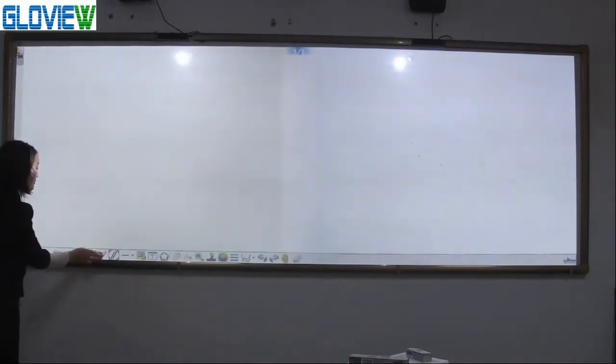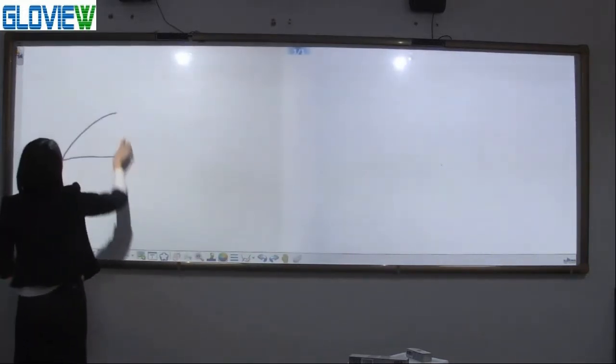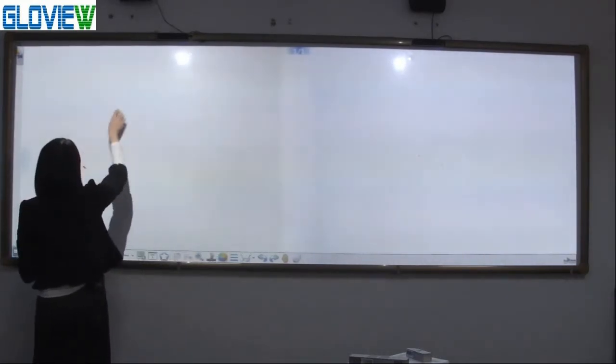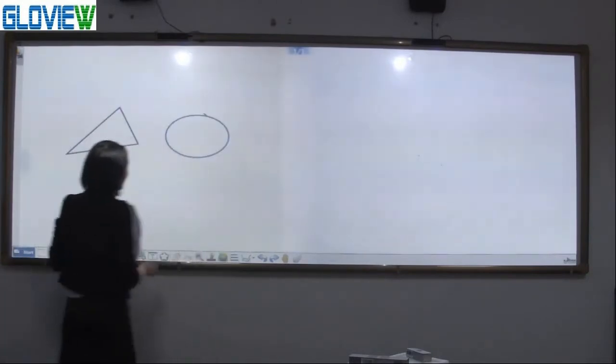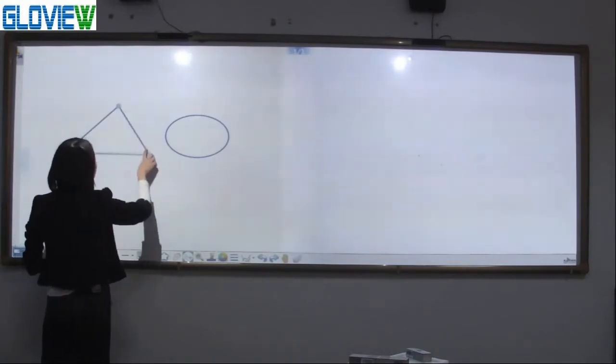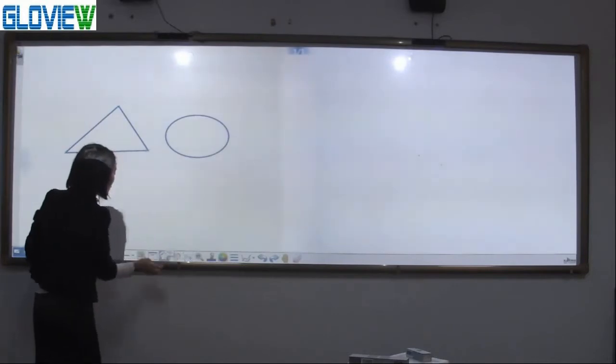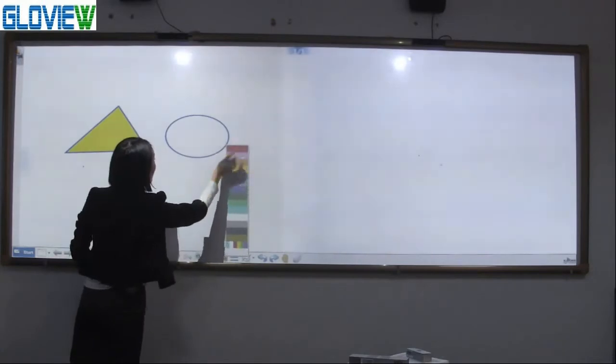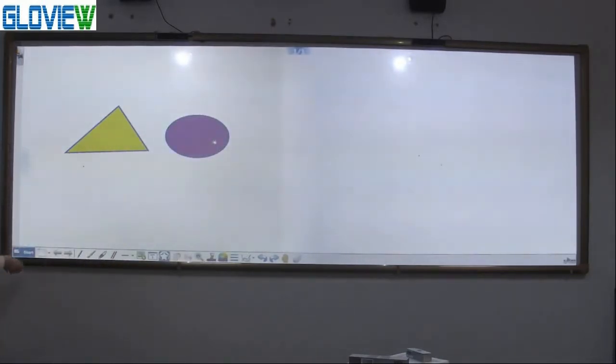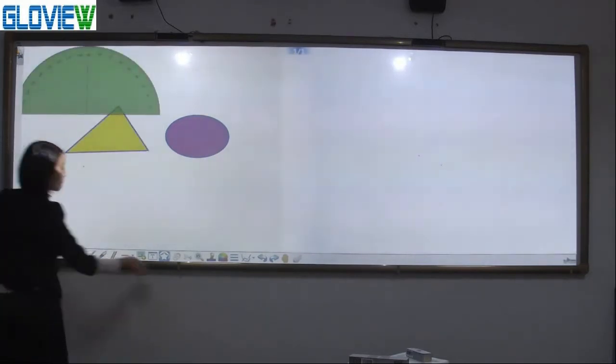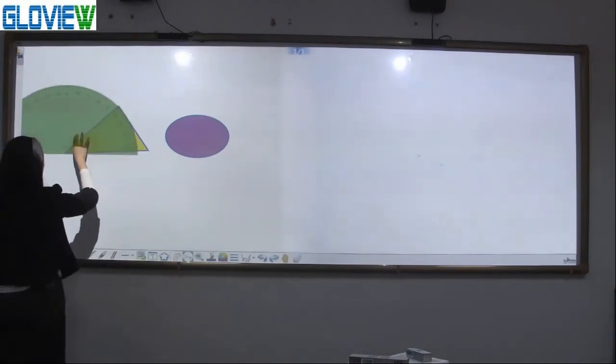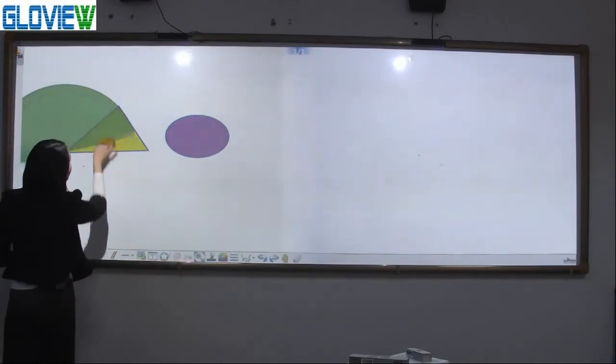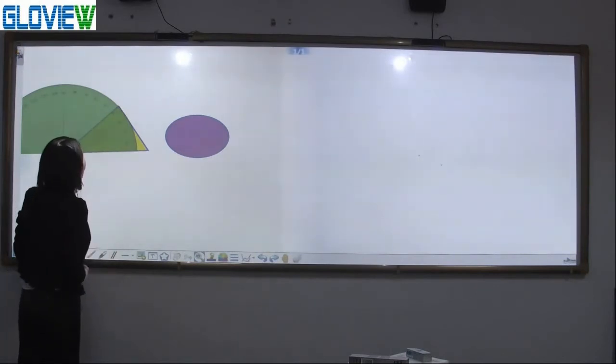Smart pin. We can draw shapes and move. Change the size. And fill in different colors. And we also can measure the angle. Move. You can see it is 41 degree.